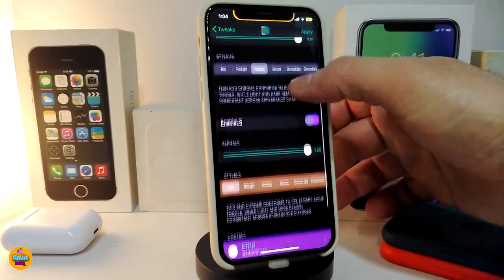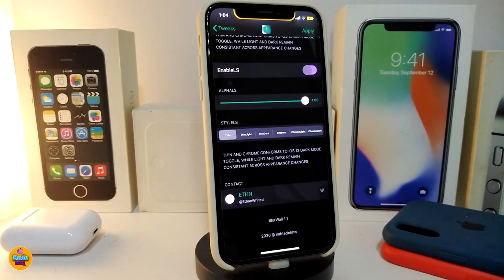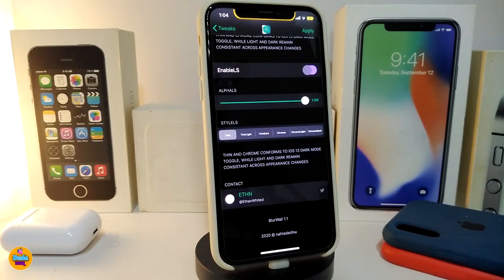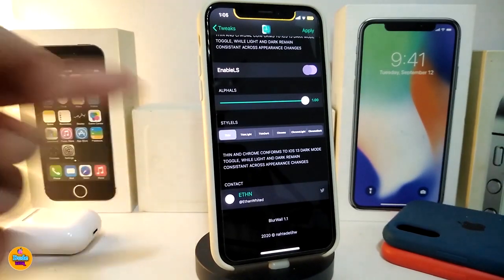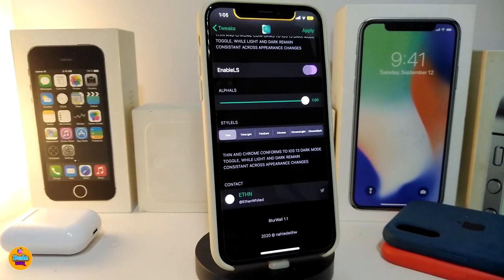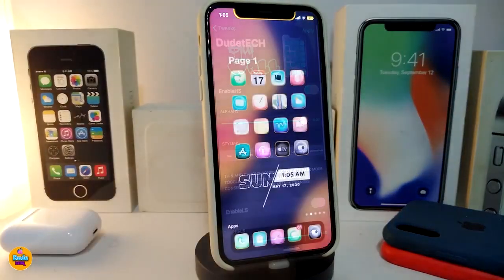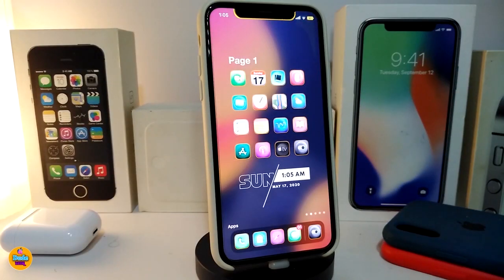The other section in BlurWall is for the lock screen. It works the same way — a slider to adjust the blur intensity, and the same styles are available: default, light, dark, chrome, chrome light, and chrome dark. It's a nice and beautiful tweak for your jailbroken device. If you're looking to download this one, it's called BlurWall.